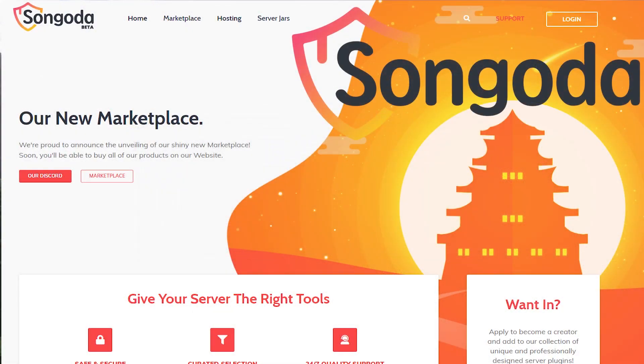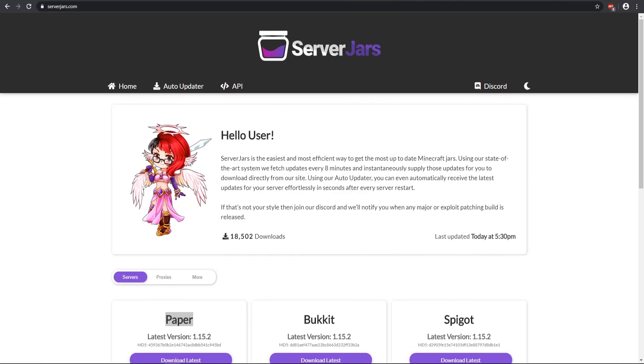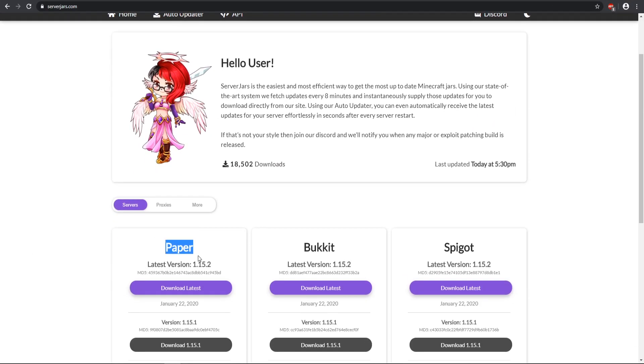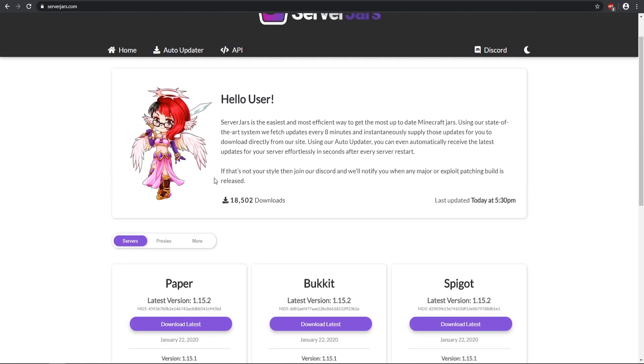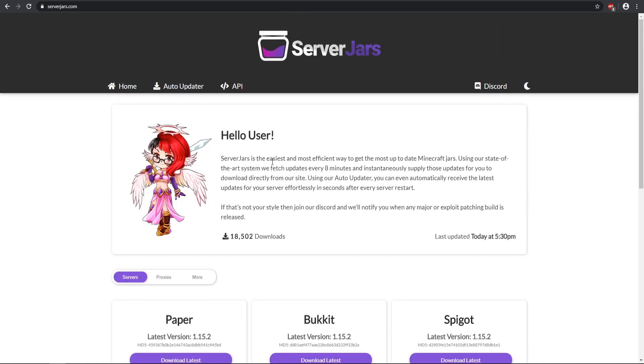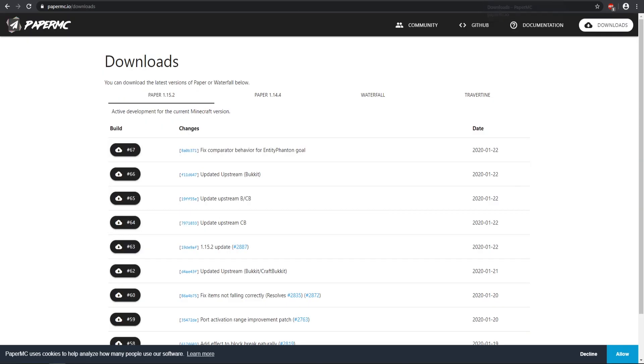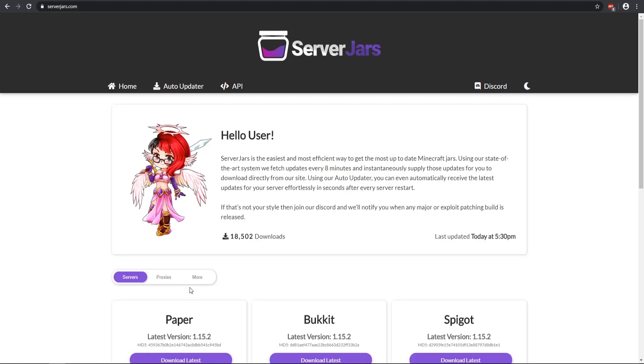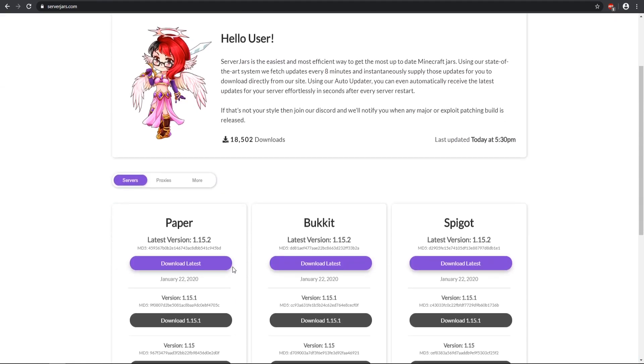So first things first, you want to get a paperspigot.jar and this is what is going to be used for your Minecraft server. That is how you're going to be able to customize and edit a lot of different files, and it just has better performance. You can come to the server.jars, they have updated it to the very latest build tools, or you can just go to the paperMC and download it here as well. Either way, paperspigot is the way to go.